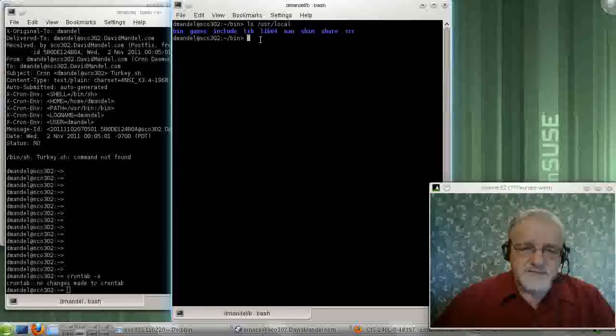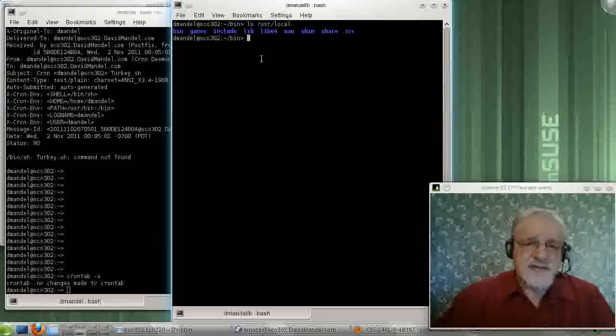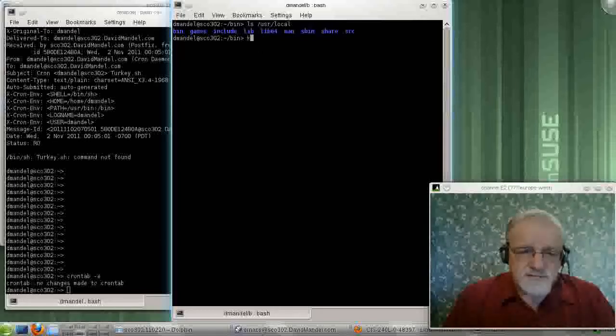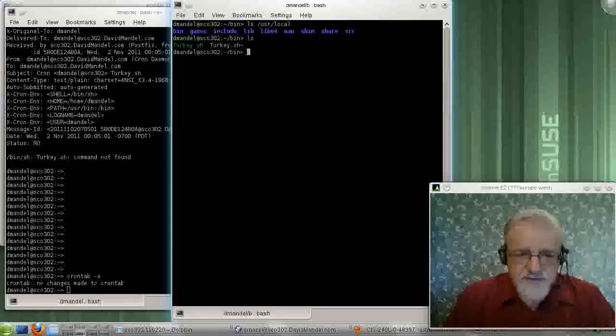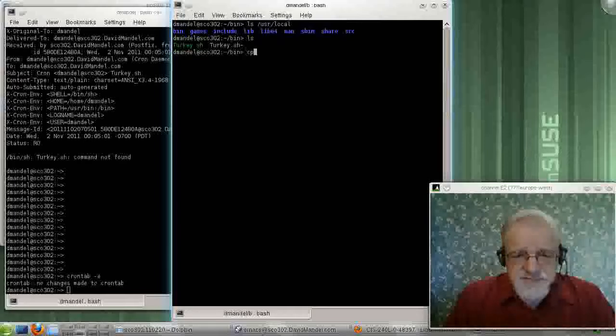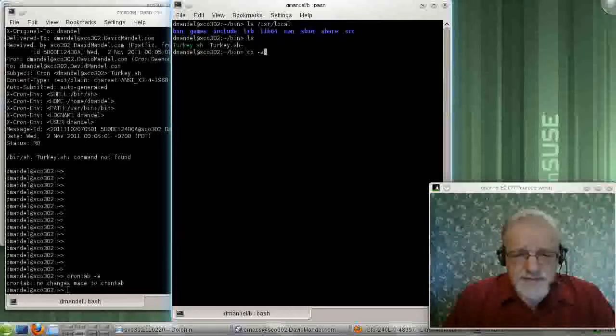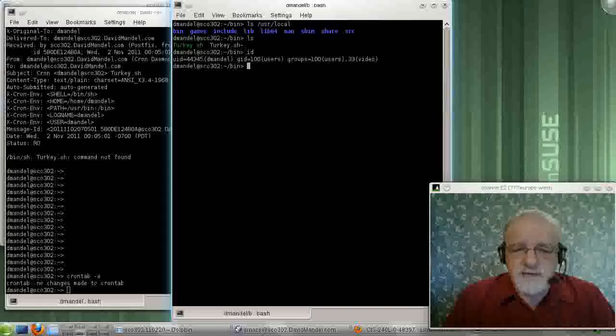So let's move our software, which we developed here, to this area here. Now, I probably cannot do that as me, because I shouldn't have enough access rights, so I need to become root to do that.